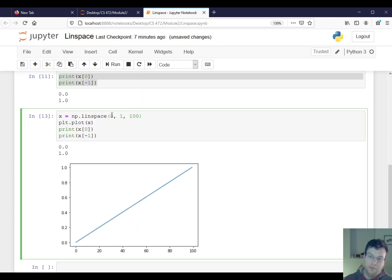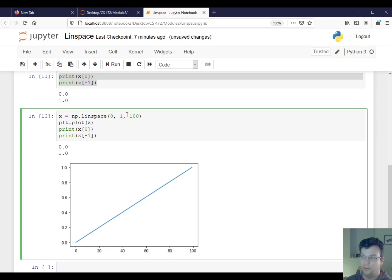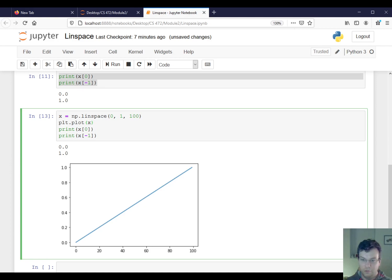So here's what linspace does. It linearly spaces a bunch of elements starting at the first parameter, ending at the second parameter, and it takes this many. So this is a much easier way to do what I was just saying with that linspace command.